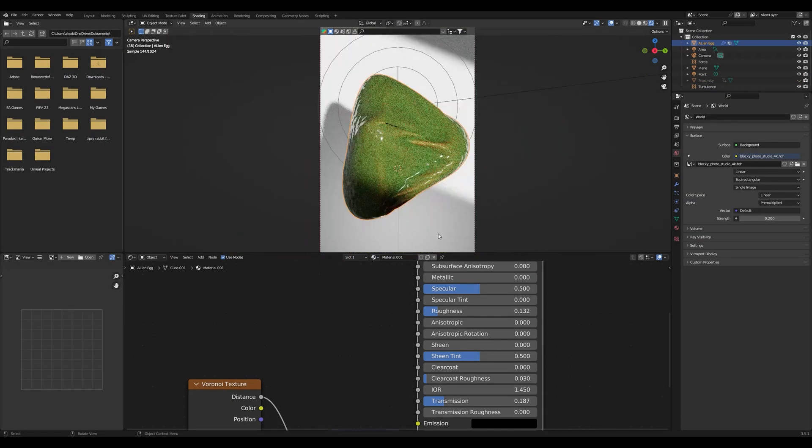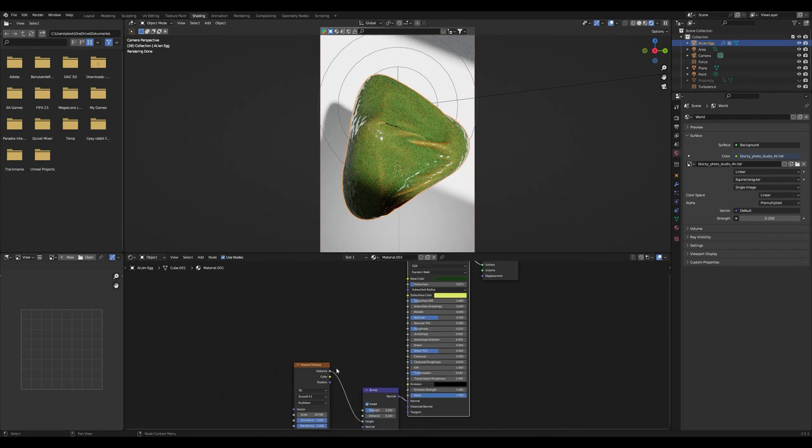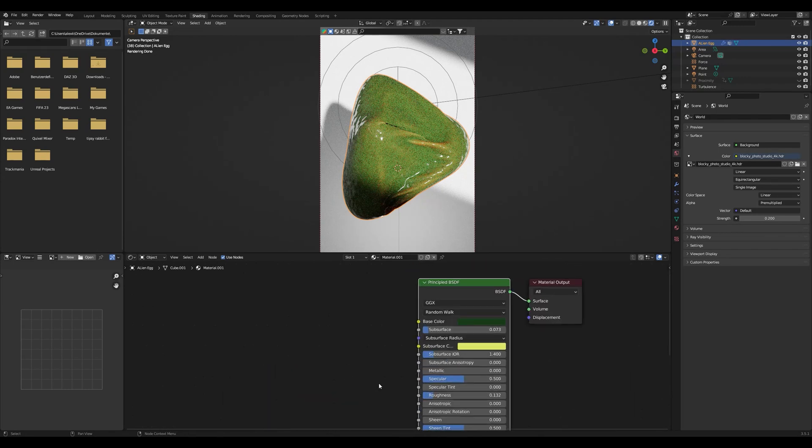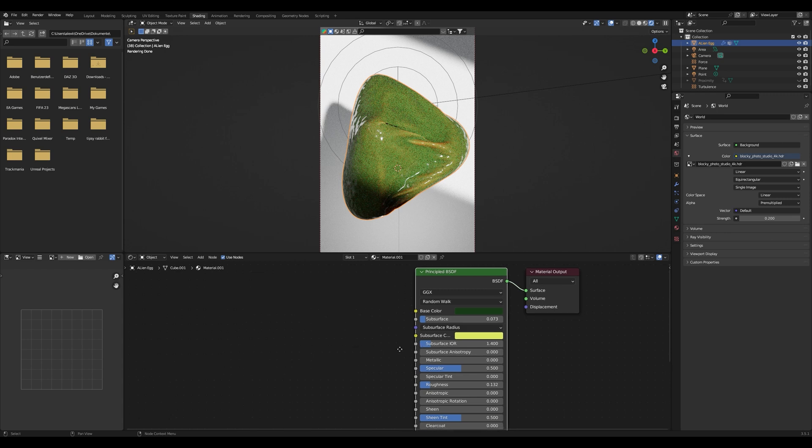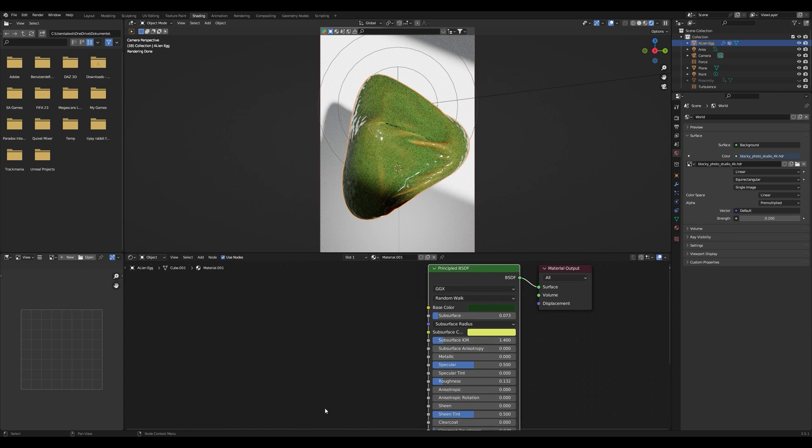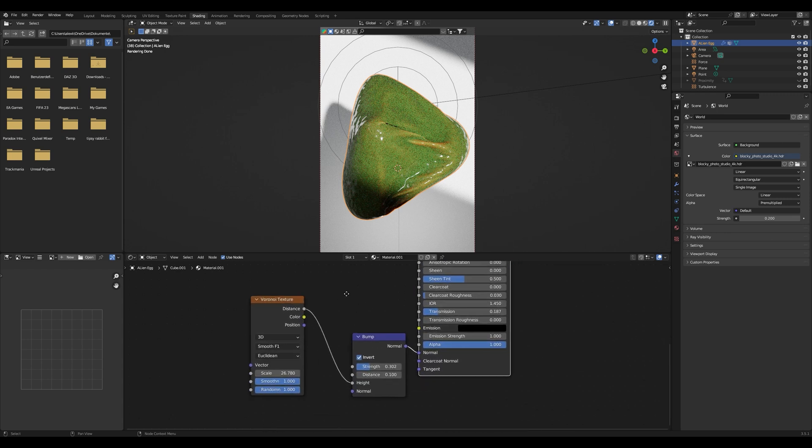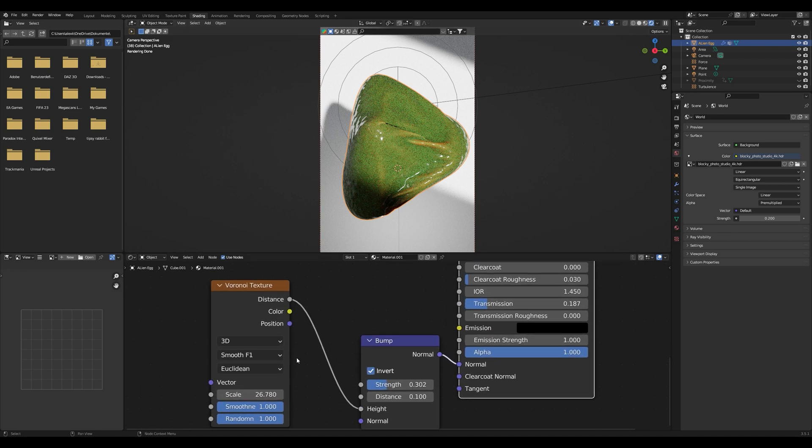In case of shading I was going for an organic slimy alien texture. I don't know it looks like a ball segment but it looks interesting. For the bump I added the Voronoi texture and connected it into the normal.